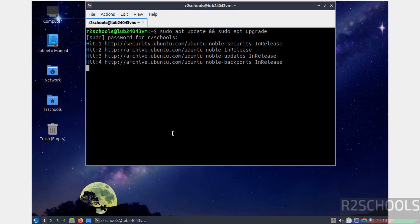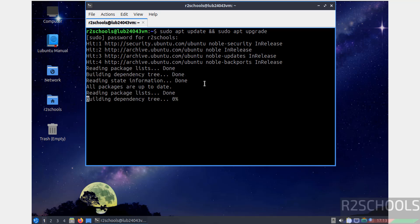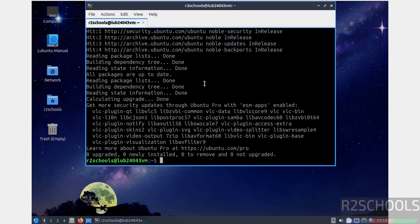See, packages are updating. This will take time. So in this video we have seen how to download and install Lubuntu 24.04.3 LTS version on VirtualBox. For more tutorials, please subscribe my channel. Thank you.